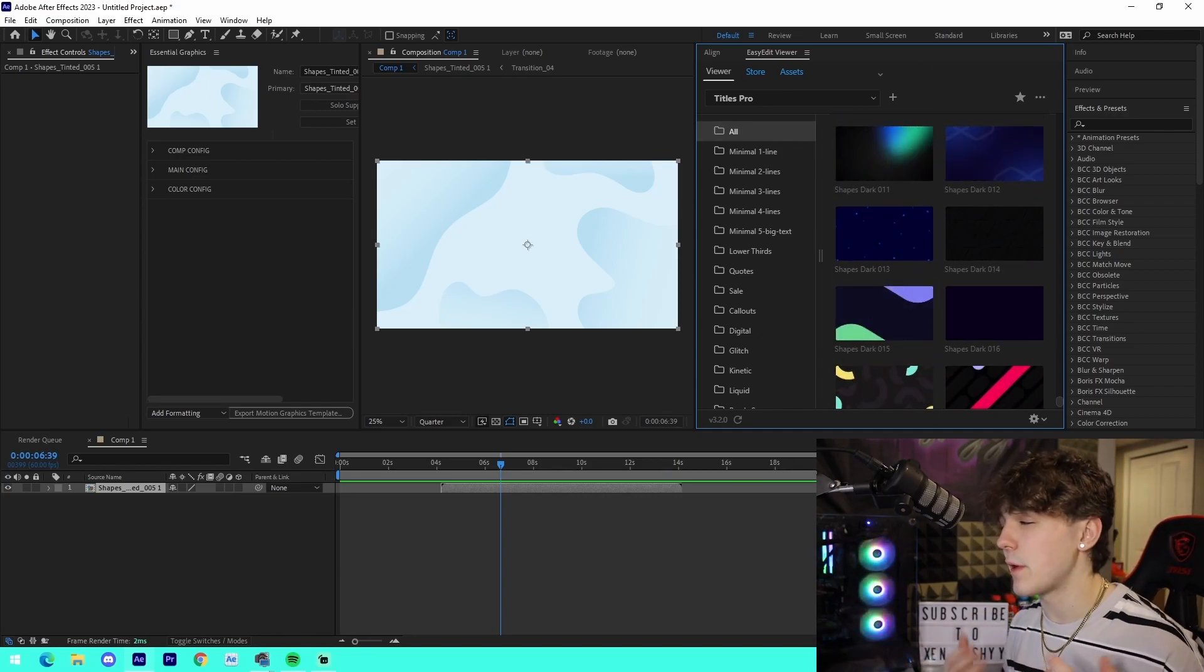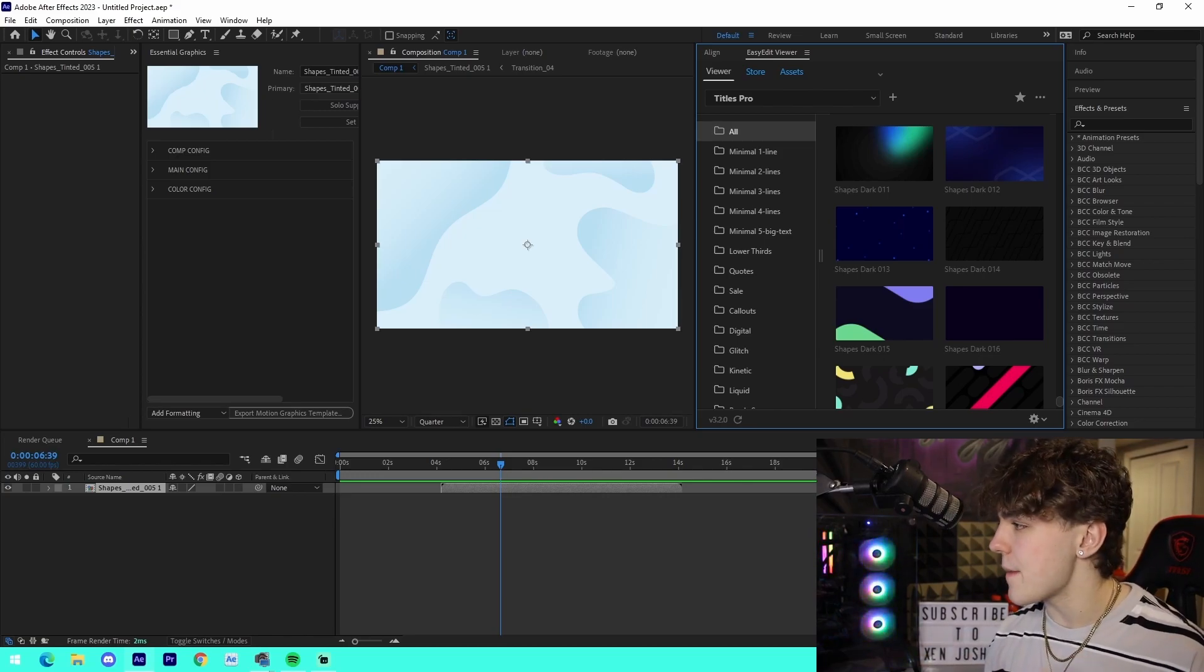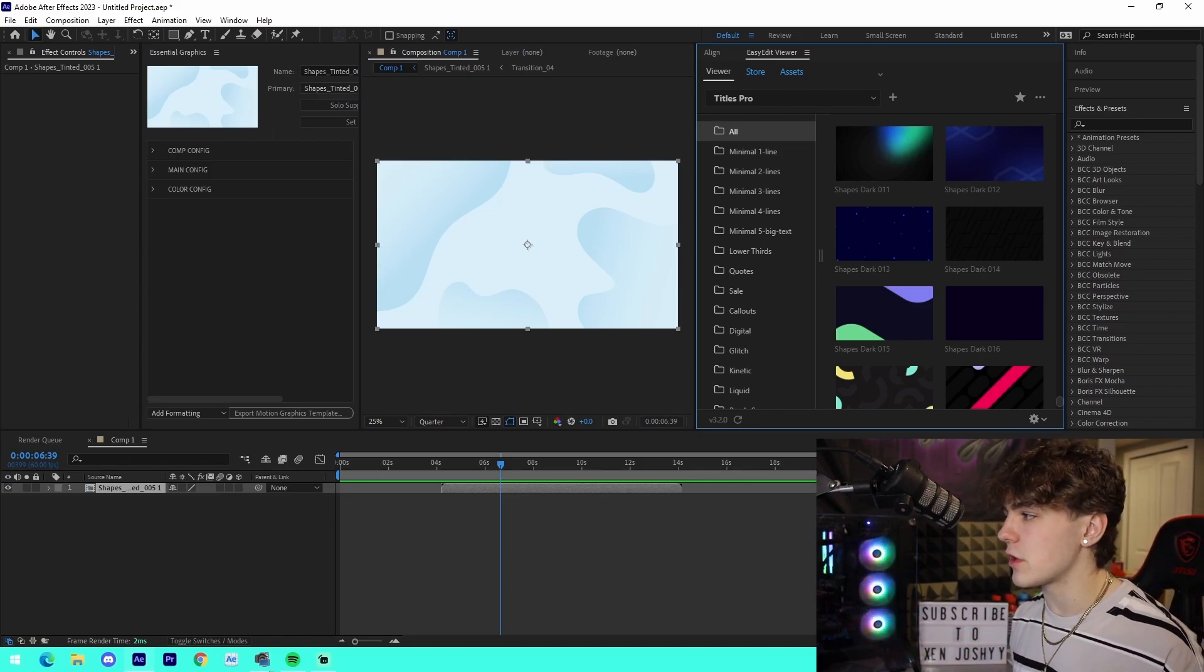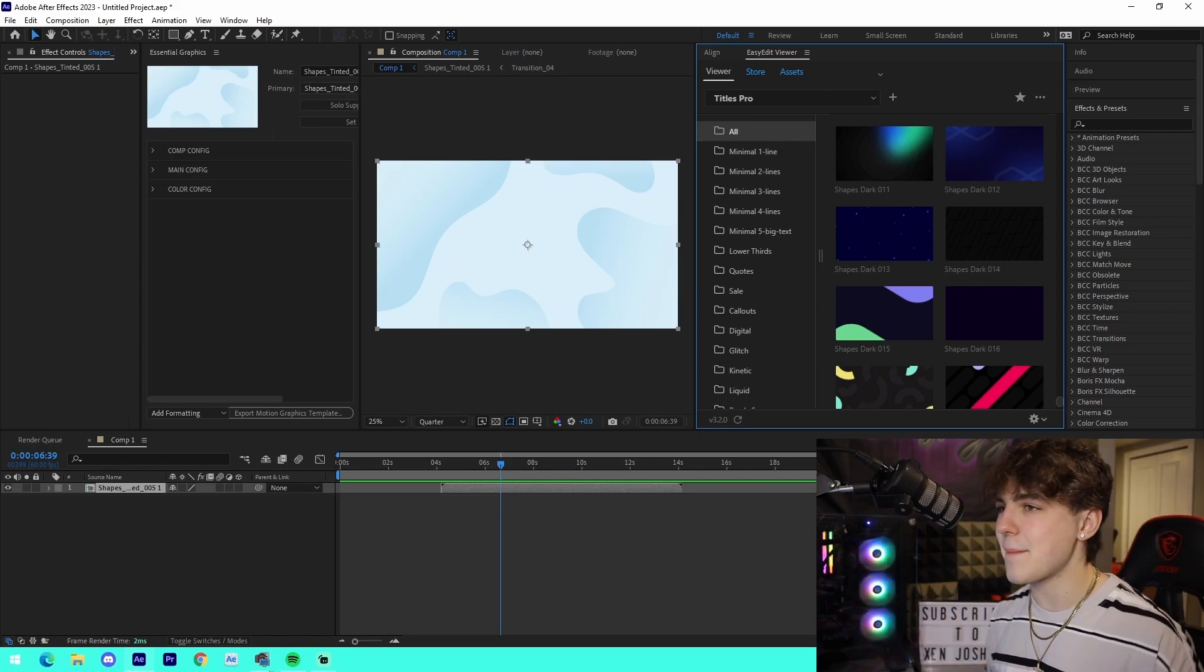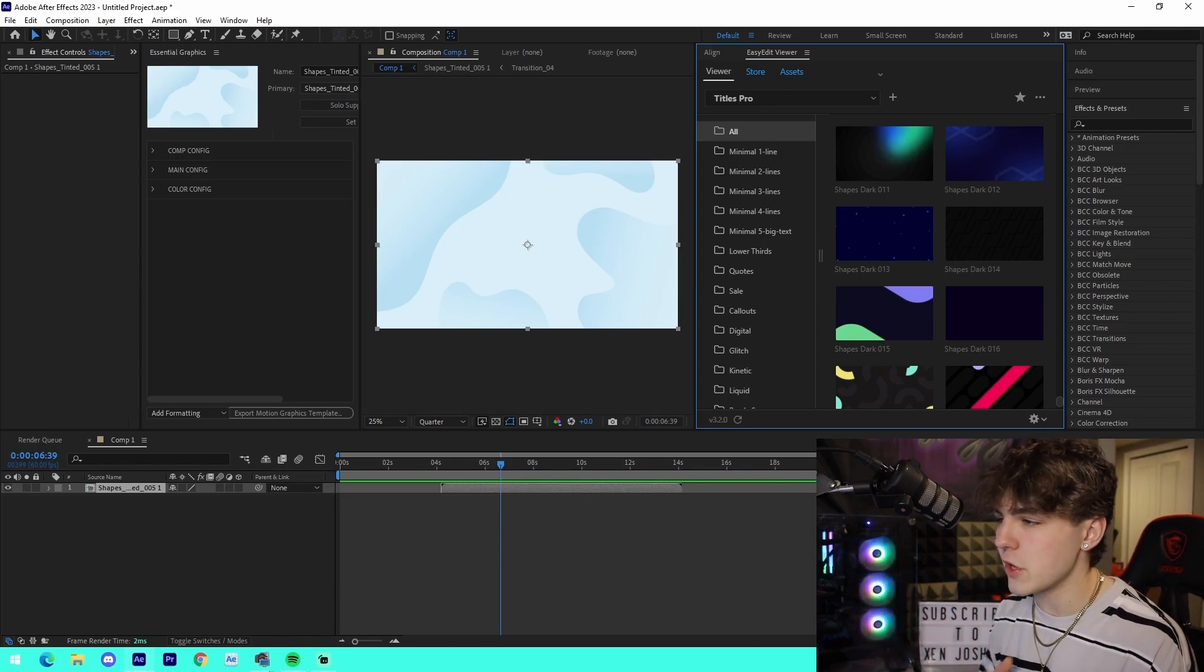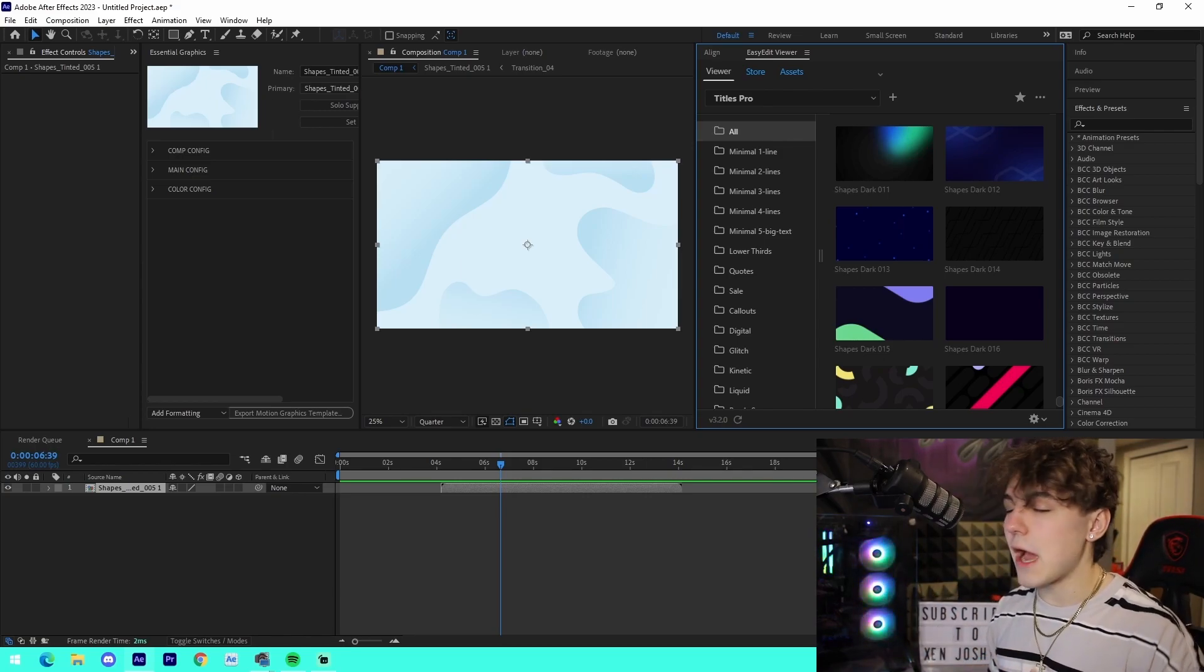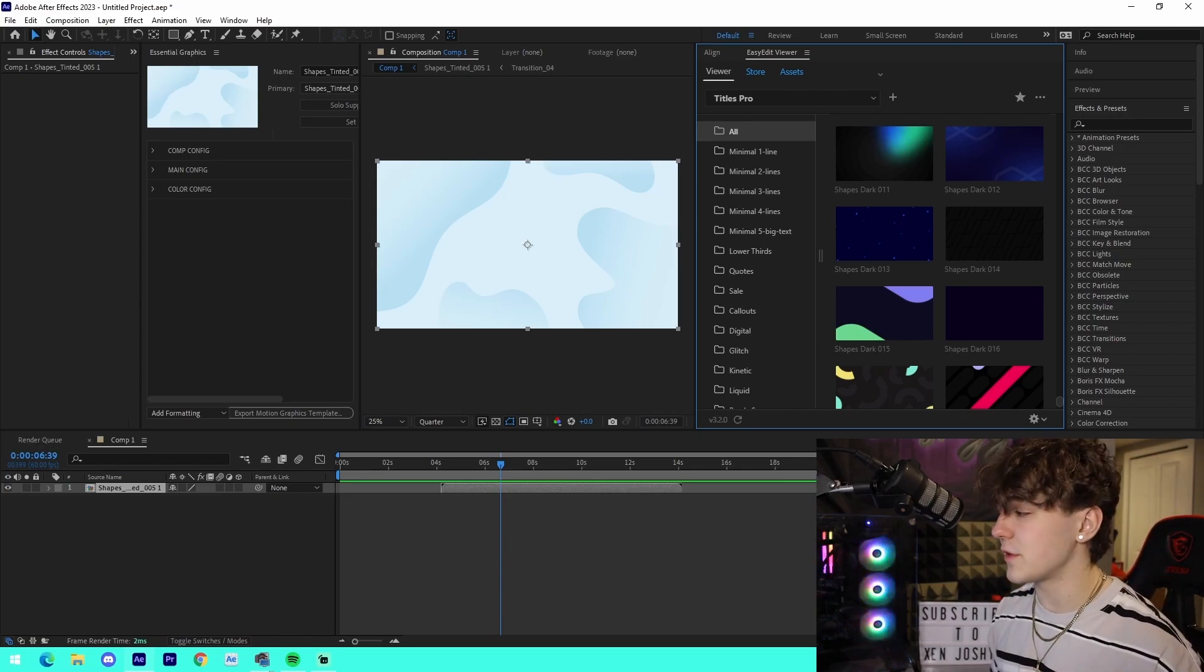It definitely comes in at a budget price point - it actually comes in at a price point of about $34. So that's definitely not a bad investment to make, especially when you're starting YouTube and you want to have a cool asset pack to actually help you make some quality videos right off the rip. Like I've said many times, link to pick up the pack will be in the description for you guys to check out.